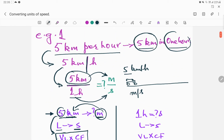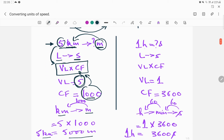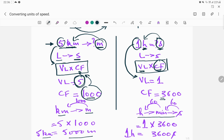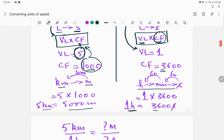Now let us convert one hour into seconds. Hour is the larger unit and second is the smaller unit, so we use the same formula: VL times CF. The value of the large unit is one. The conversion factor is the number of seconds in one hour, which is 3600. So one hour equals 3600 seconds.